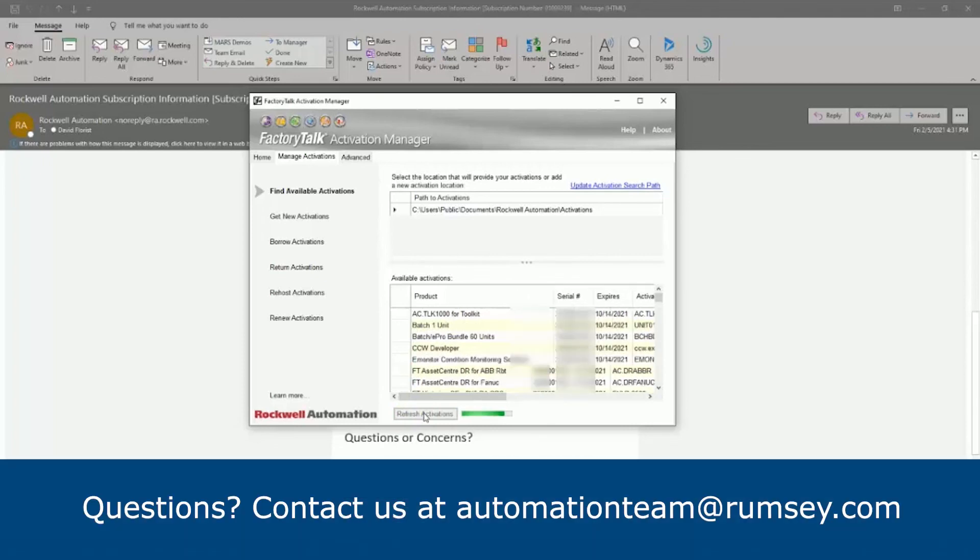And that's the new process to download your activation licenses from Rockwell. In our next video, we'll explore how an owner can manage their activations and add users.